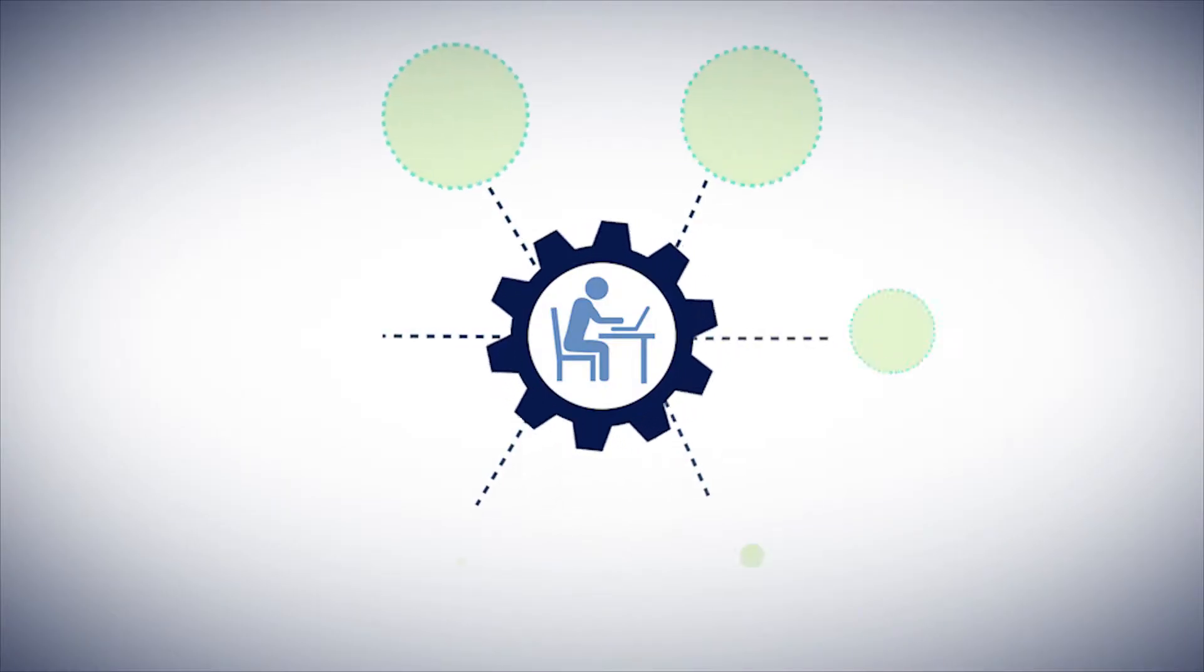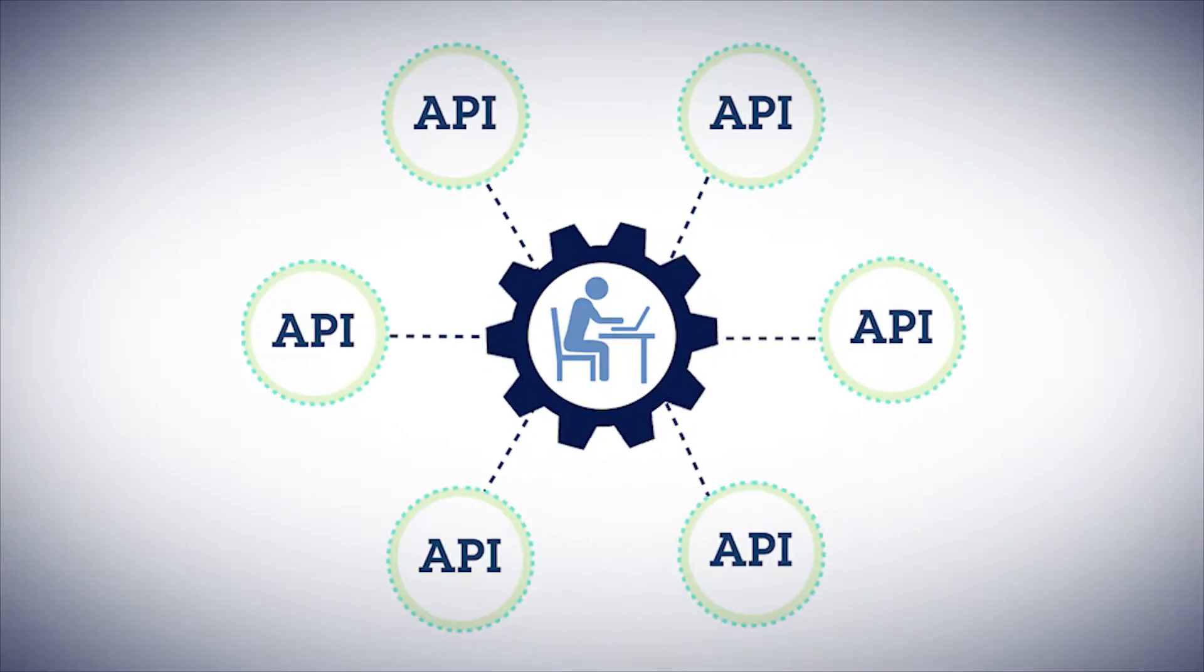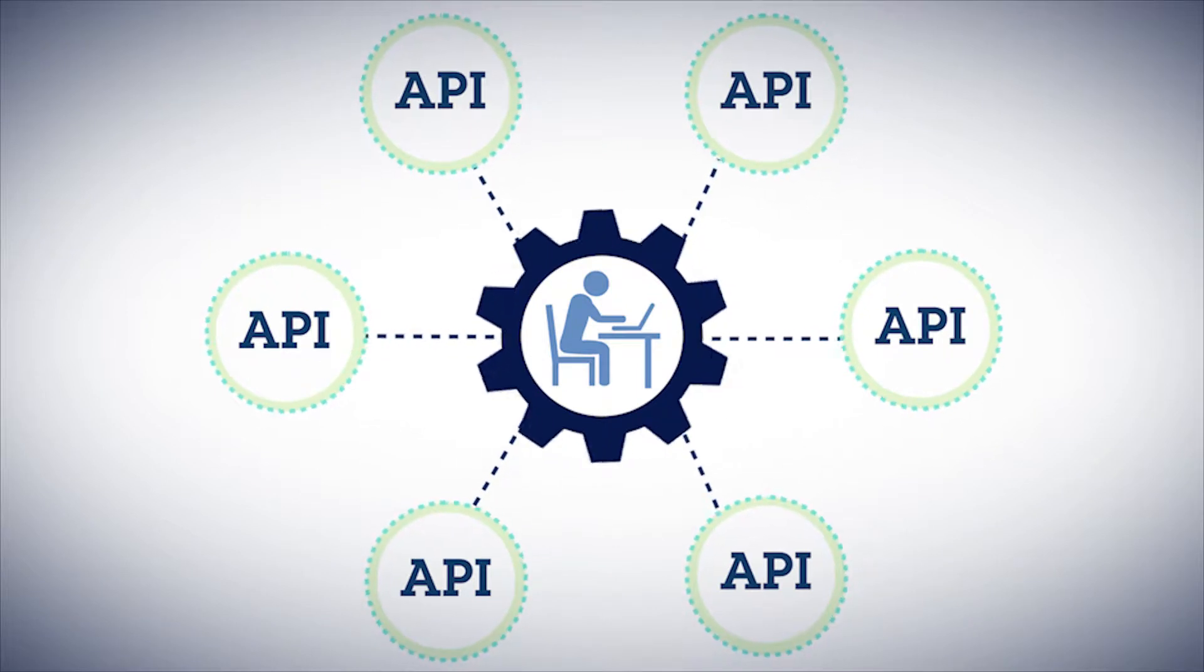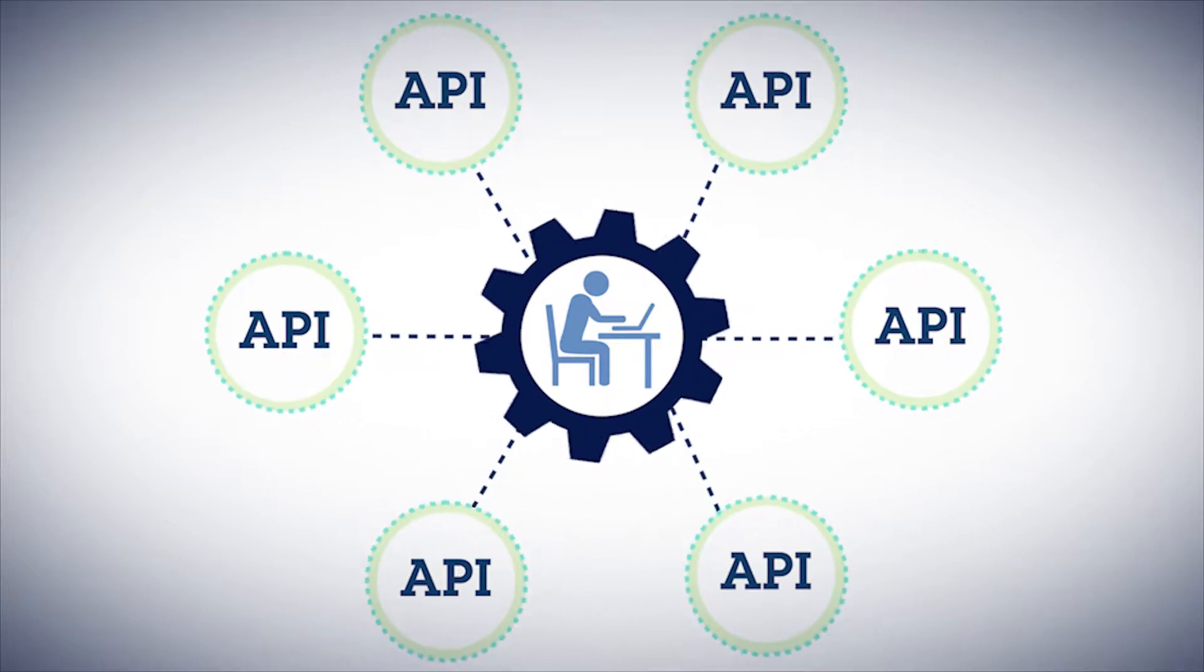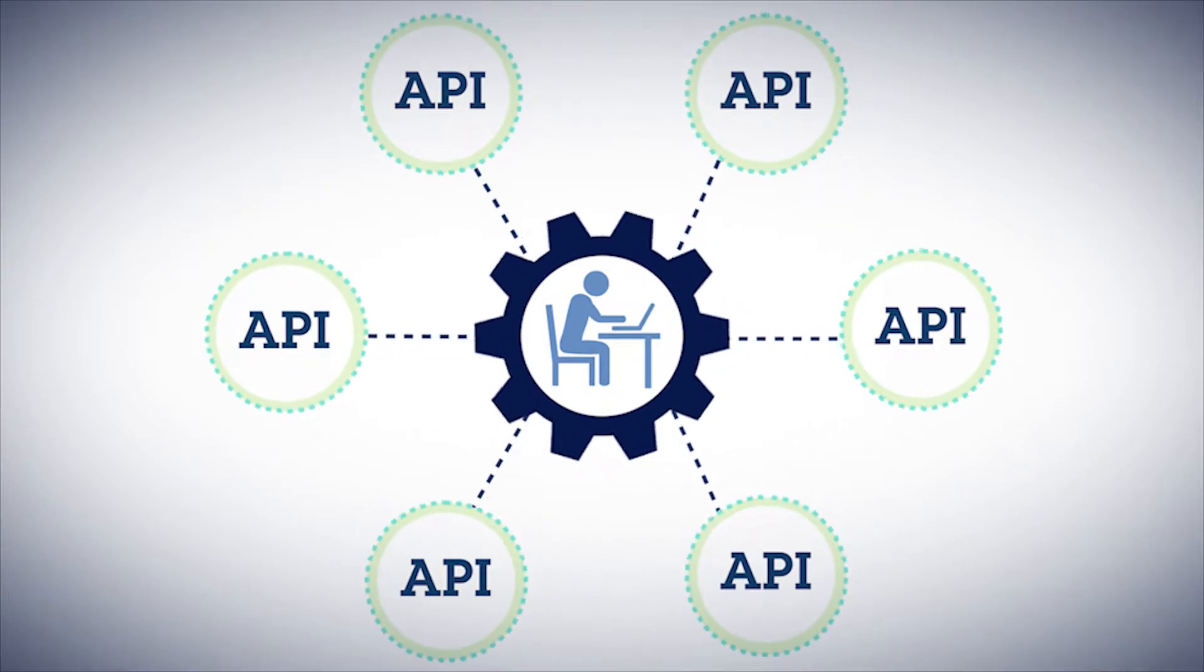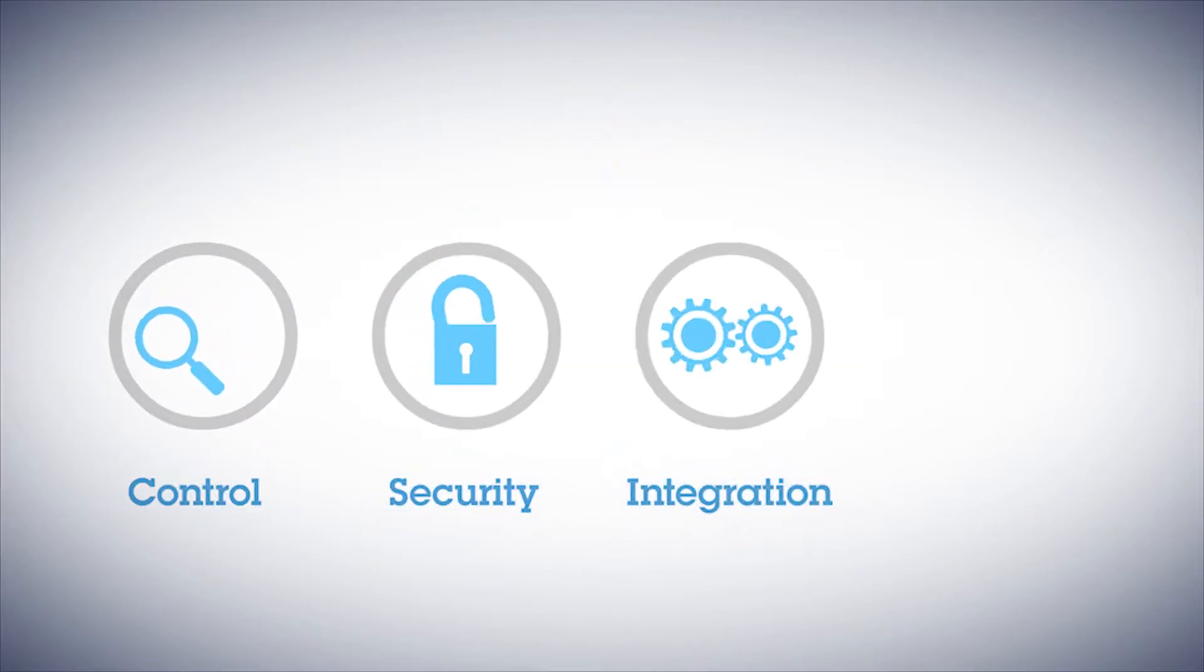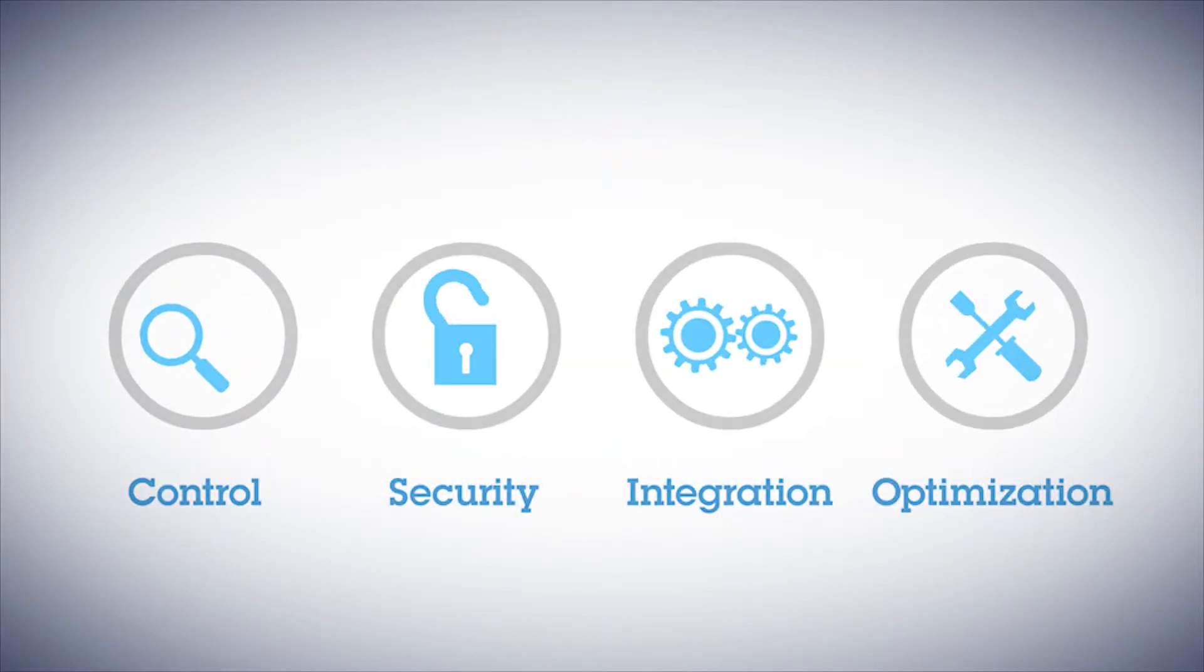While APIs bring lots of opportunities, they also present new and unexpected challenges every day. In the rush to get to market, the requirements for control, security, integration, and optimization can be forgotten.